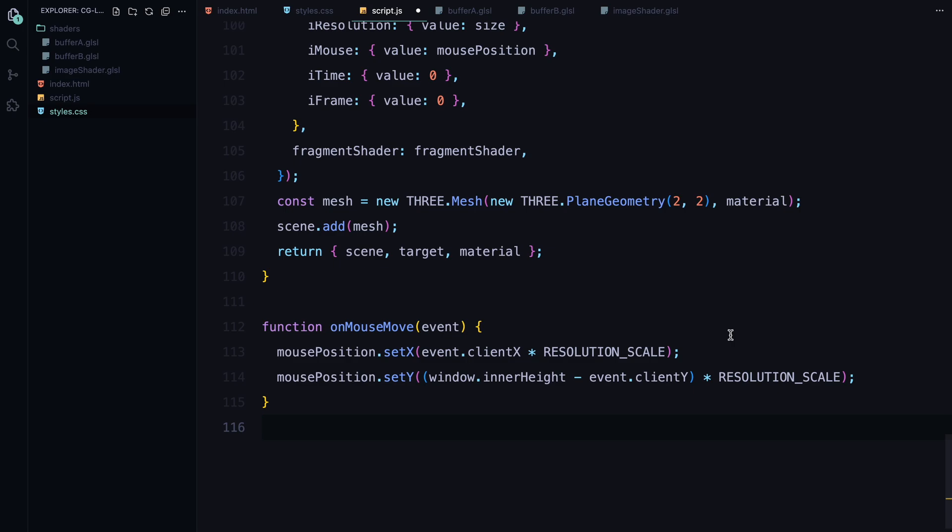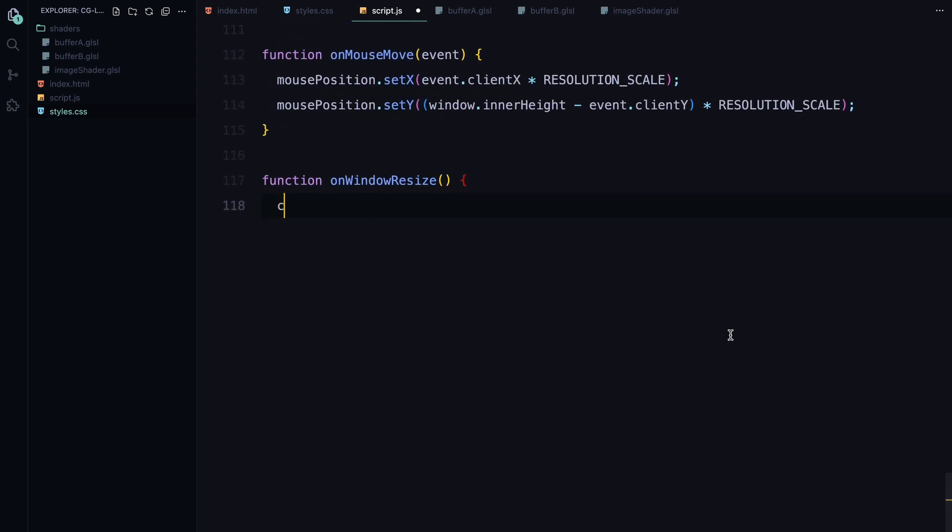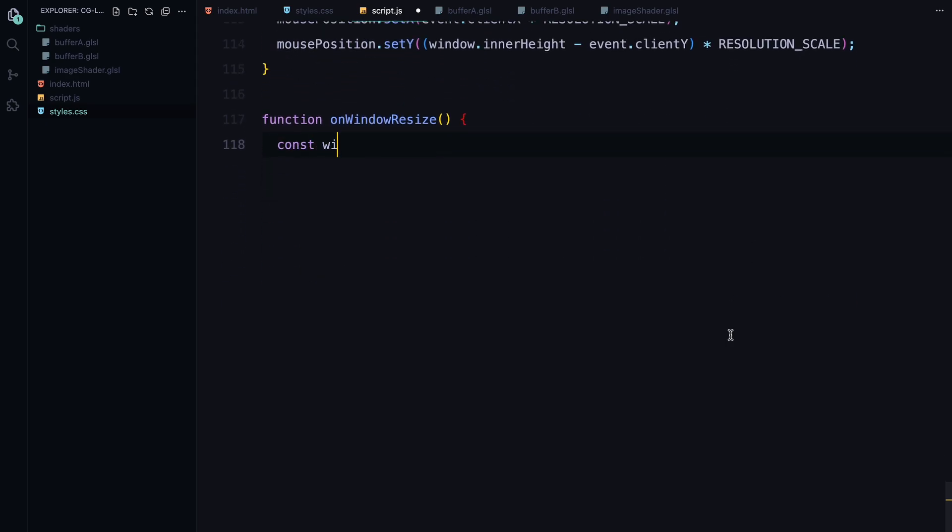Next, we have the onWindowResize function, which ensures that the animation adjusts dynamically when the browser window is resized. This is important because we don't want the animation to stretch or distort when the user resizes the window. First, we calculate the new width and height of the window, again factoring in our resolution scale to keep the animation sharp.